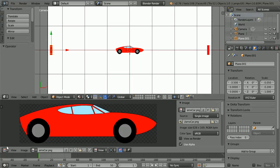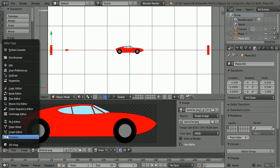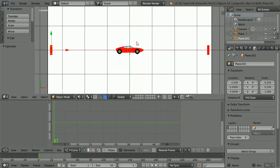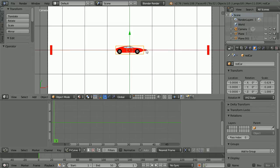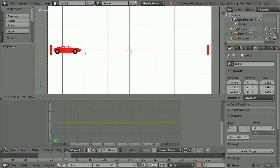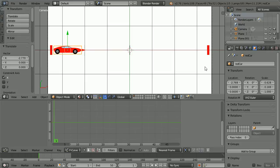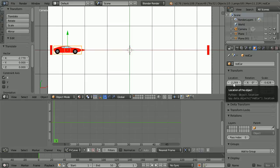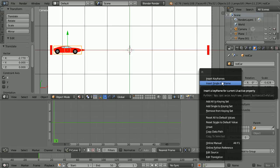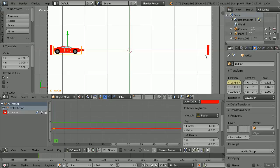Change the window back to a graph editor. I'm going to animate the car by inserting two keyframes. Go to frame 1, make change — use the tip of the red arrow to move the car back. Insert keyframe, right click on the X location, insert single keyframe.